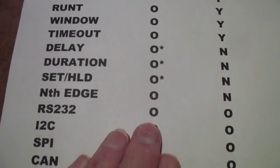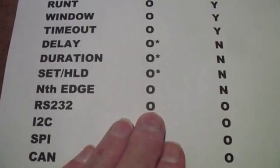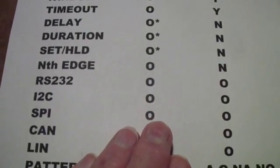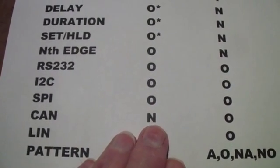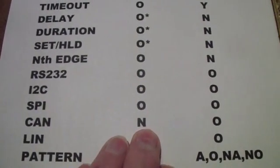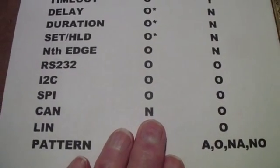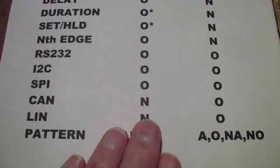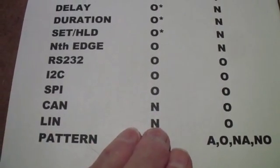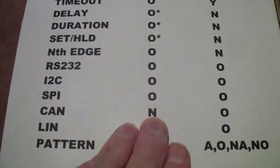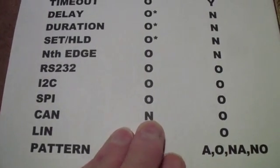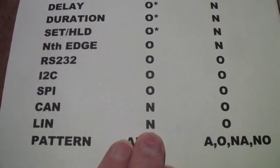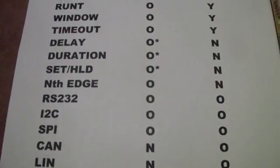There also are triggers that work on various buses: RS-232, SPI, I2C or IIC, depending on how you pronounce it. The CAN and LIN buses are mostly used in industrial automation. The CAN a little more in cars and the LIN a little more in industrial equipment.